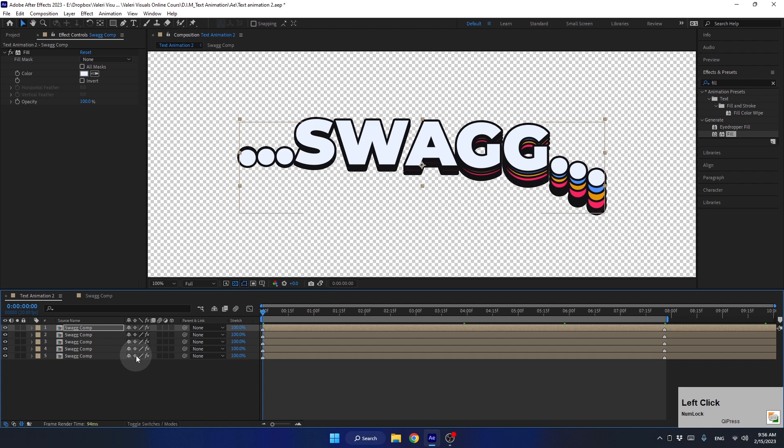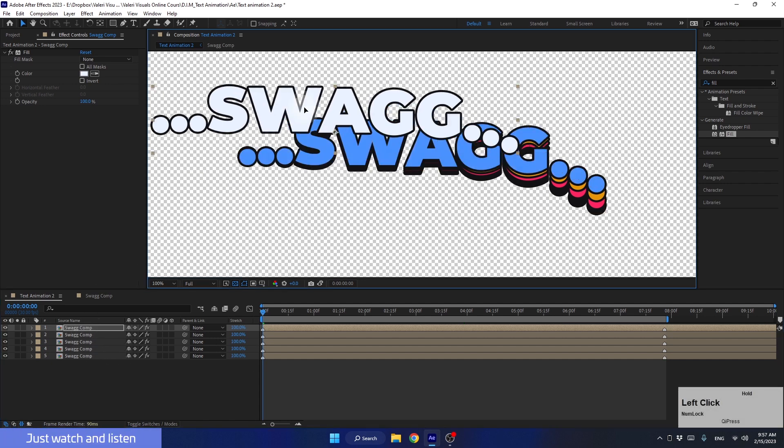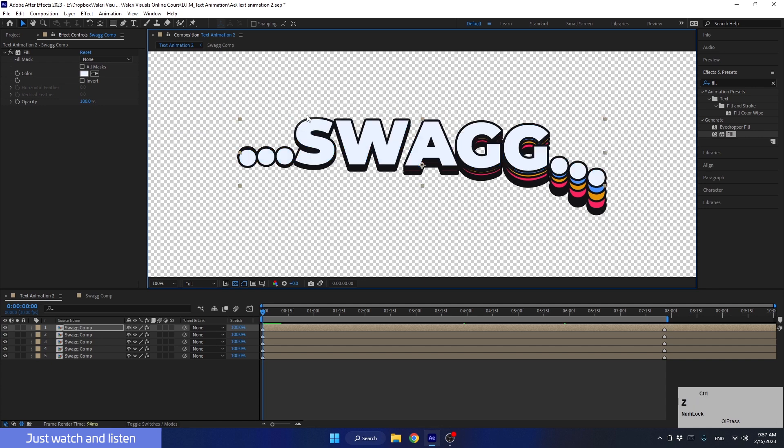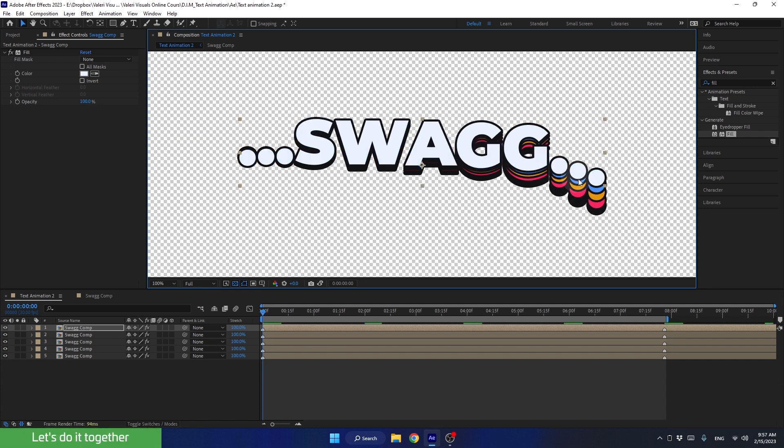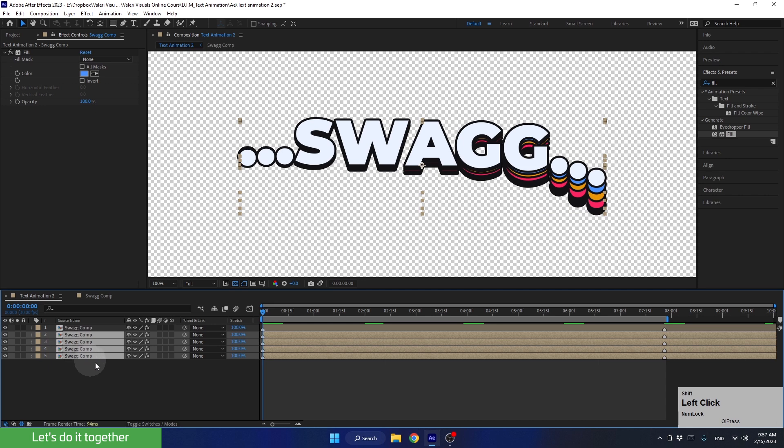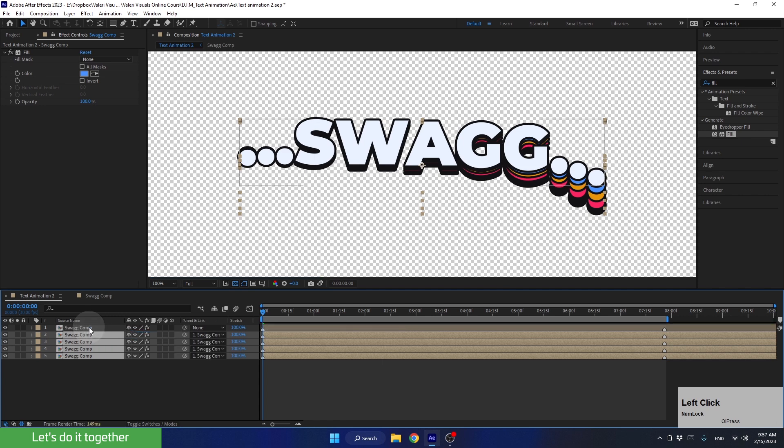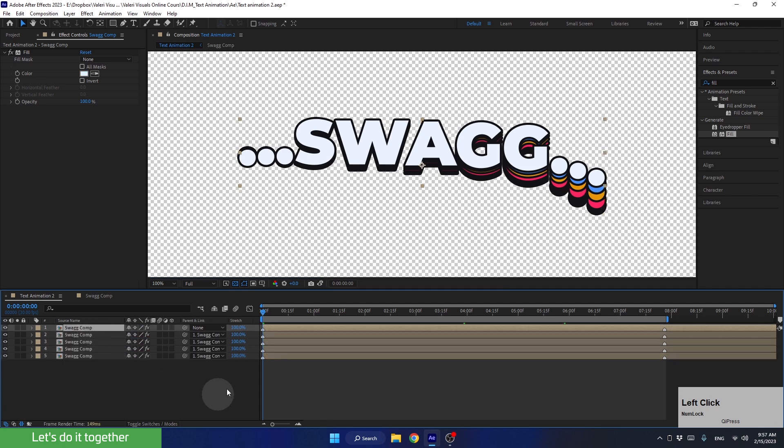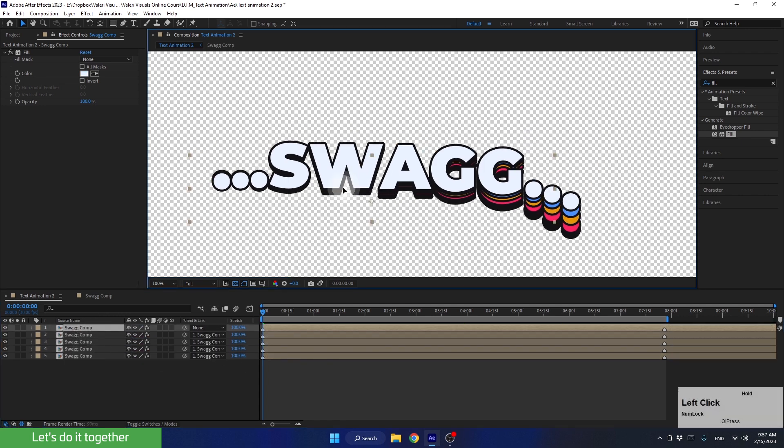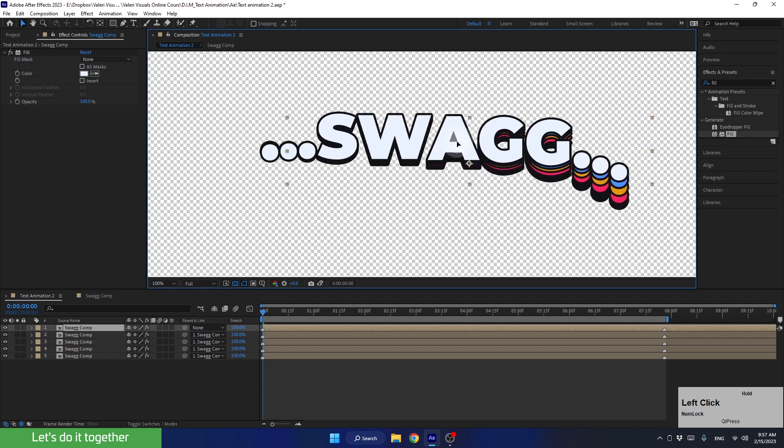Now let's say we want to move the text to another location. If we move this layer, the other layers will remain in place. Let's see what we need to do so that all of them move along with the first layer. We need to select all layers except the first one and use parent and link to link them to the first layer. So let's drag the pick whip of all layers to the first layer like this. Now, when we move the first layer, the rest of the layers will move with it.